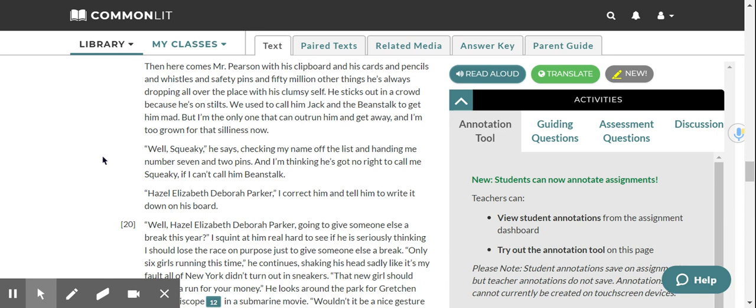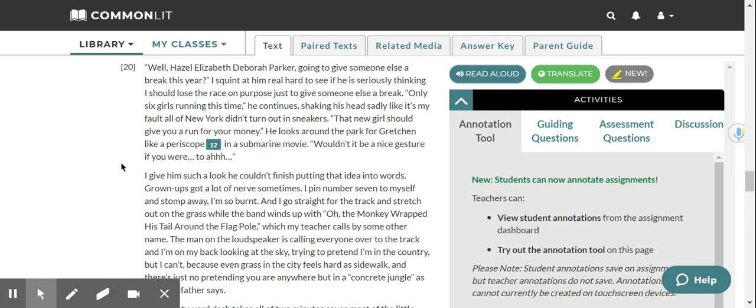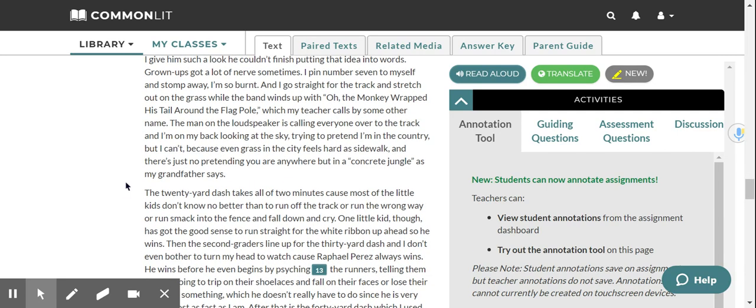And I'm thinking he's got no right to call me Squeaky if I can't call him Beanstalk. Hazel Elizabeth Deborah Parker, I correct him and tell him to write down on his board. Well, Hazel Elizabeth Deborah Parker, going to give someone else a break this year? I squint at him real hard to see if he is seriously thinking I should lose the race on purpose just to give someone else a break. Only six girls running this time, he continues, shaking his head sadly like it's my fault all of New York didn't turn out in sneakers. That new girl should give you a run for your money. He looks around the park for Gretchen like a periscope in a submarine movie. Wouldn't it be a nice gesture if you were to... I give him such a look he couldn't finish putting that idea into words. Grown-ups got a lot of nerves sometimes.